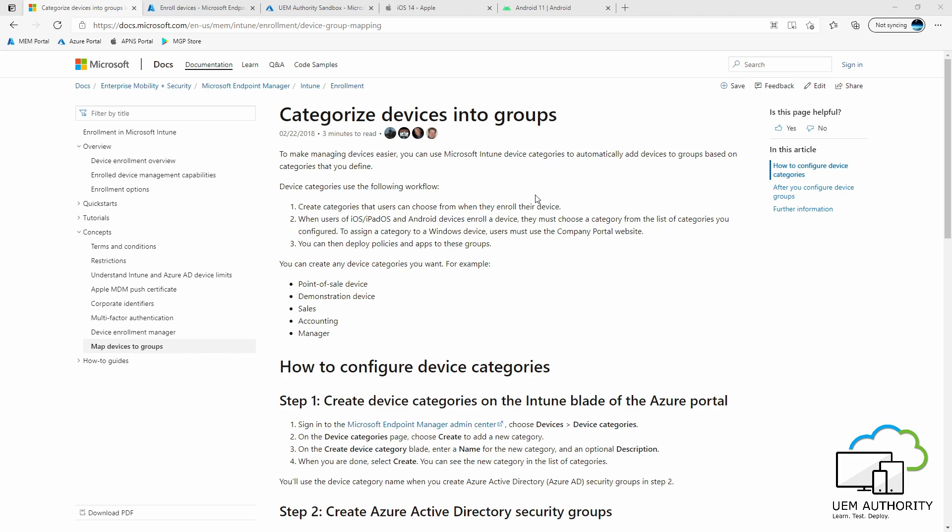For example, let's say I'm about to deploy 300 company-owned iPhones: 100 for marketing, 100 for IT, and 100 for sales. Each department may have varying policies and application requirements. To facilitate such a task, I configure device categories to automatically add devices to groups based on their use case. During initial enrollment, the user simply selects their respective department, then the device will enroll and install the necessary policies and apps.